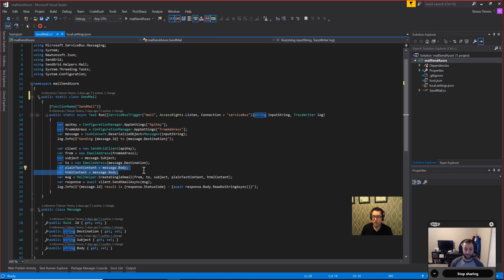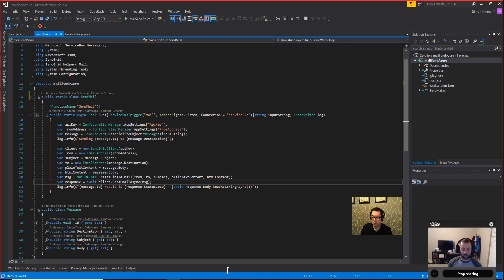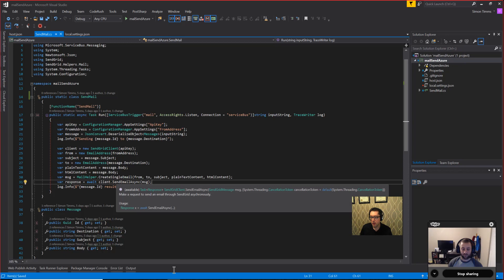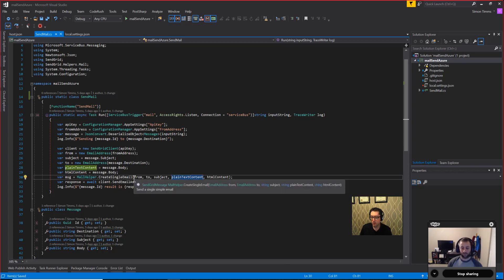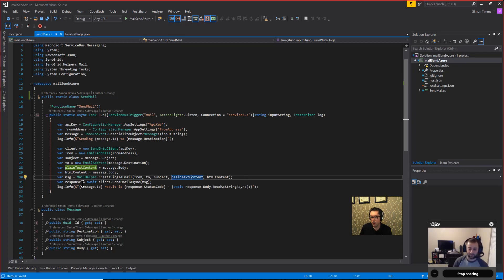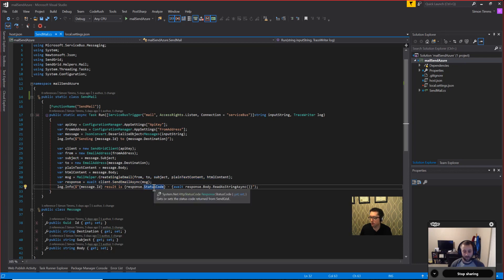The SendGrid API wants a plain text version and an HTML version of your email. In my case, it's the same thing both times, so it doesn't really matter all that much if I just pass in the same thing. And then there's this handy little mail helper function that you just pass it all the properties you want to send, and away you go. You just await the client to send, and Bob's your uncle. So this is pretty simple, but hold on to your hats — it gets simpler, folks.